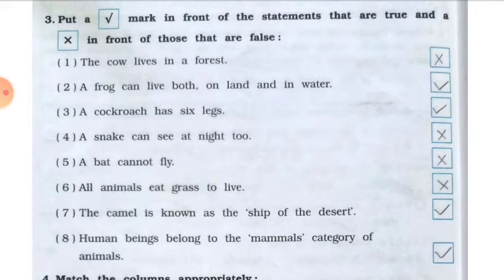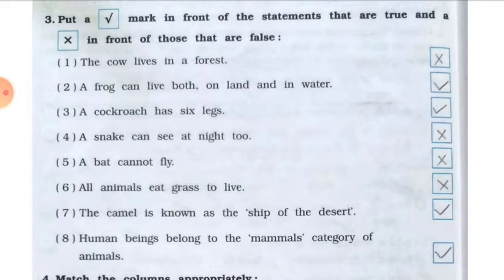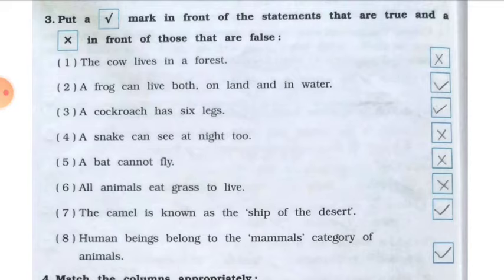Number eight: human beings belong to the mammals category. Mammals are animals that give birth directly to young ones rather than laying eggs. For example, cow and buffalo both give birth directly to young ones. So the statement is true.